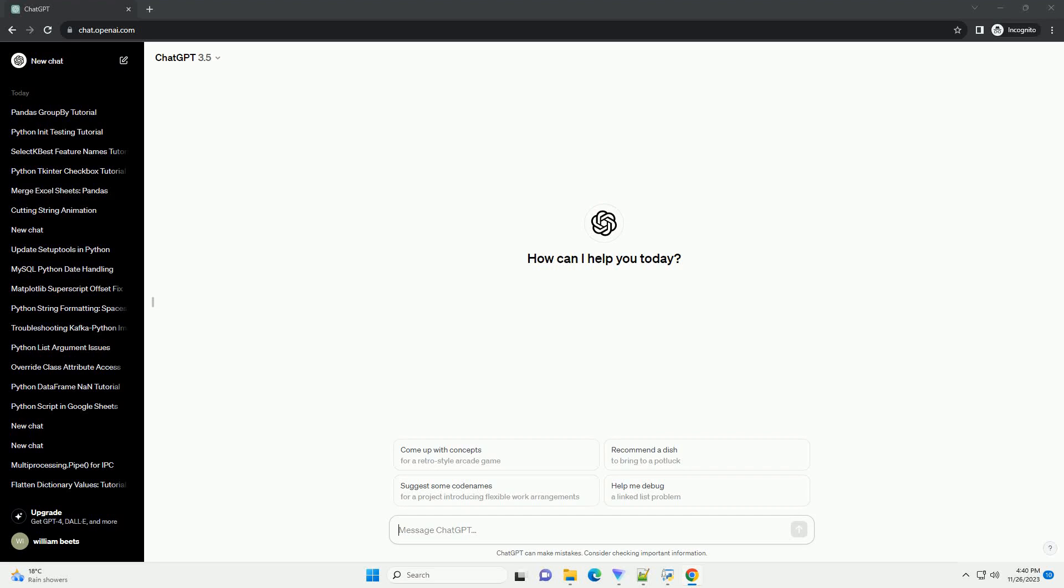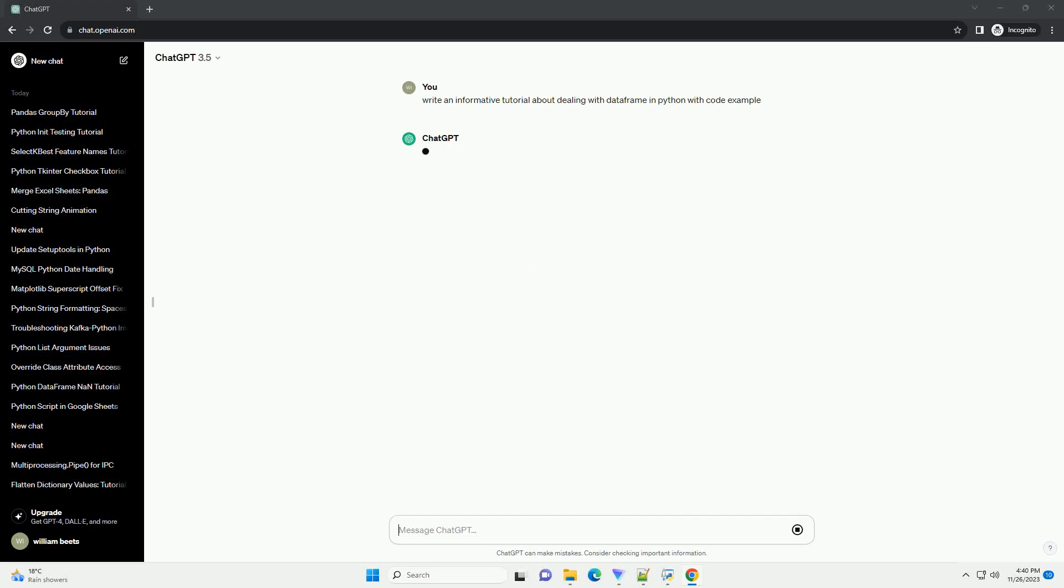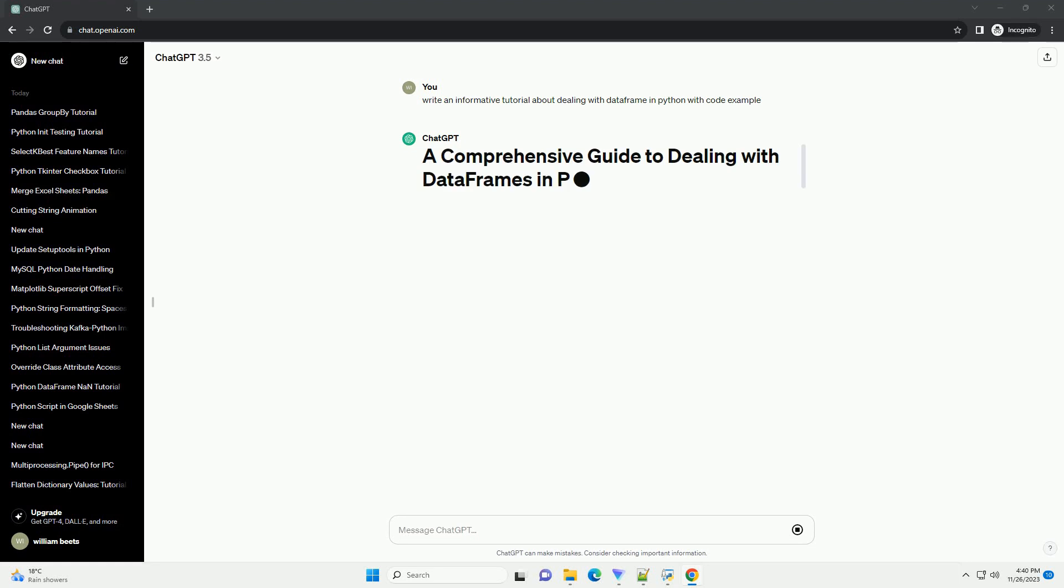Please subscribe and you can download this code from the description below. Pandas is a powerful and widely used library for data manipulation and analysis in Python.